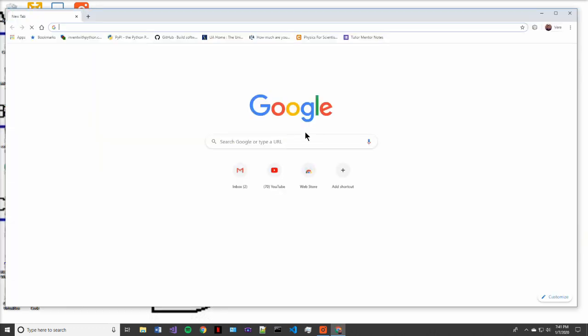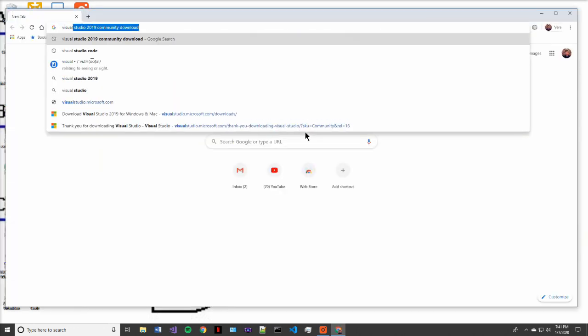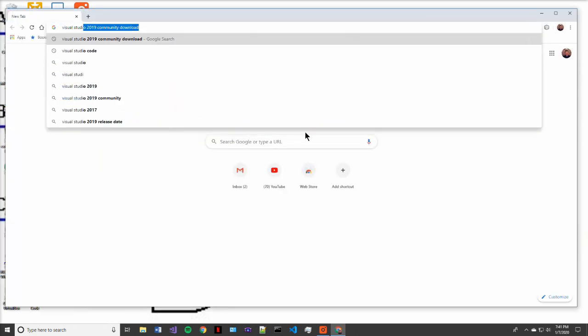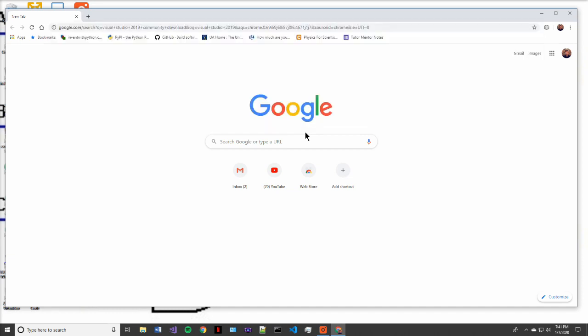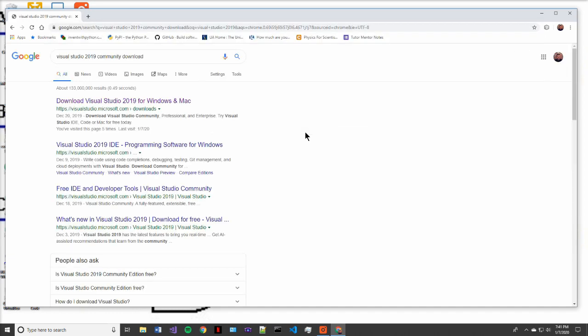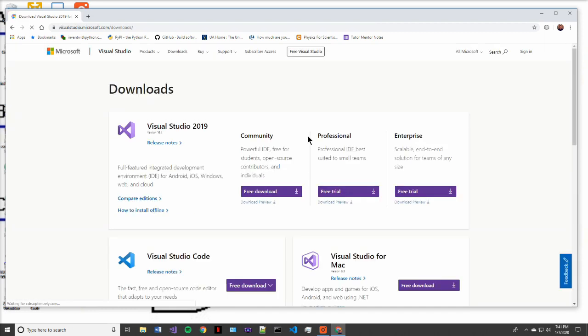First thing you're going to want to do is fire up a browser of your choice. I like to use Google Chrome, but any browser will do the trick. So then type into your search bar Visual Studio 2019 Community Download and then take the link from visualstudio.microsoft.com.